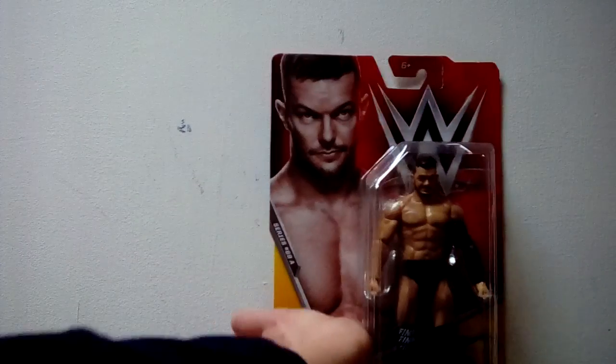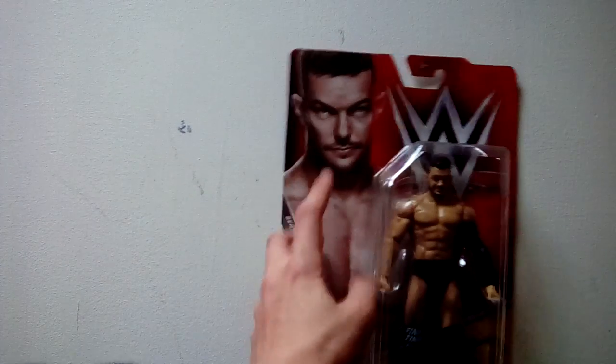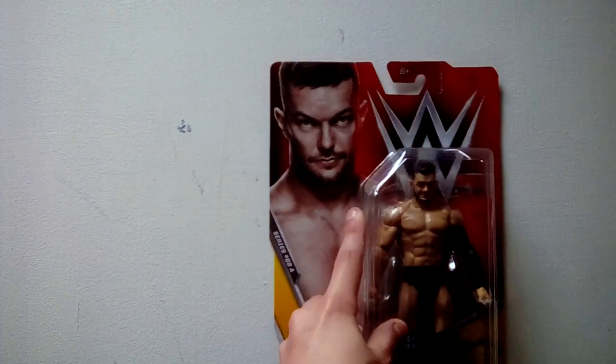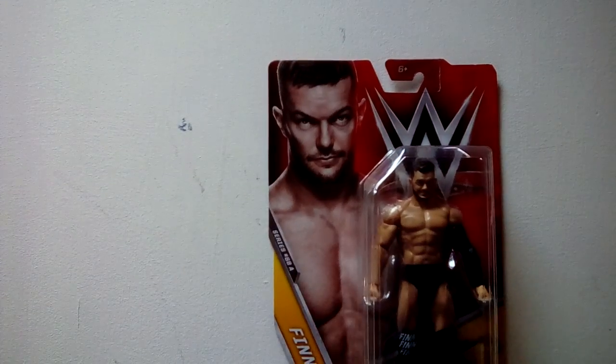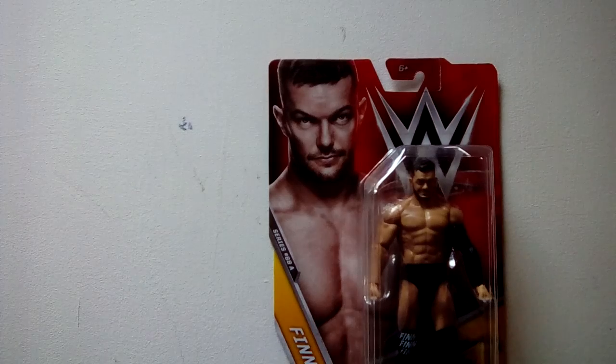We've got an NXT women's division and we've got a Raw one, so we're gonna be starting with the NXT one. So with the NXT one we got Finn Balor. Gonna be honest, he was one of my favorites at one time.